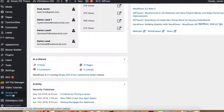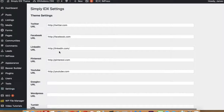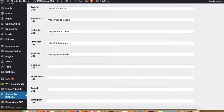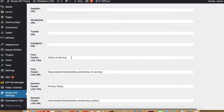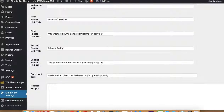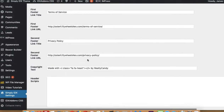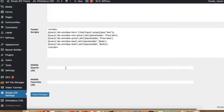We have some settings right here. You want to scroll down here to where it says Simply IDX settings, and you can put in your social media links here. There's a link down on the bottom that says Terms of Service, and it links to this page. This one that says Privacy Policy links to this page, and you can change those to go to any page you want on your site. There's the copyright text, and you can put header scripts and other scripts here.